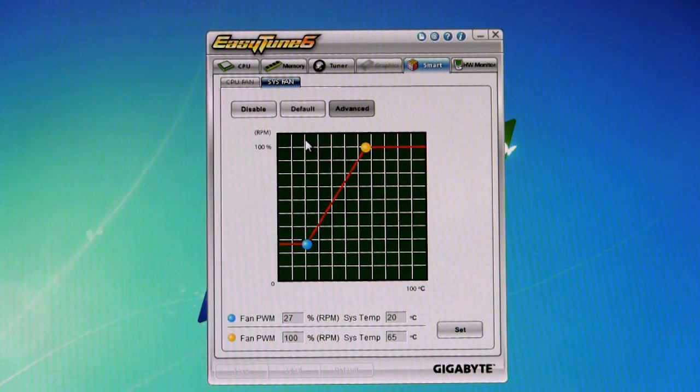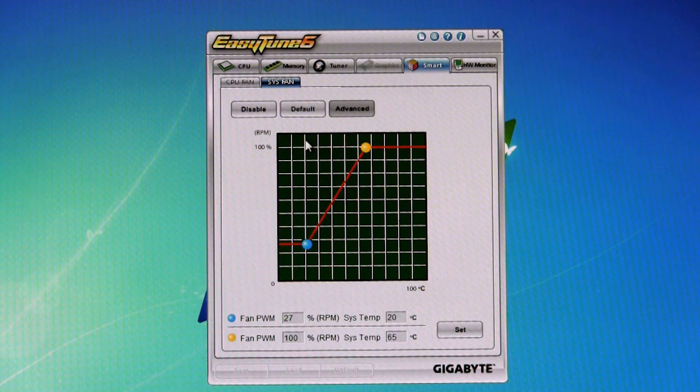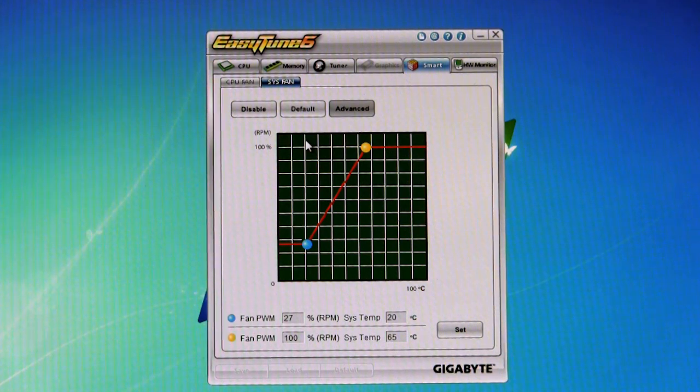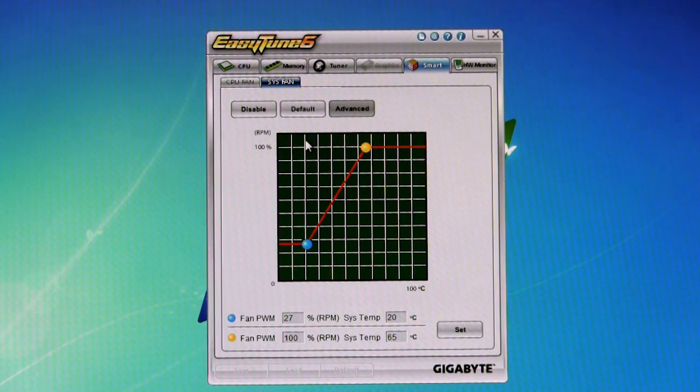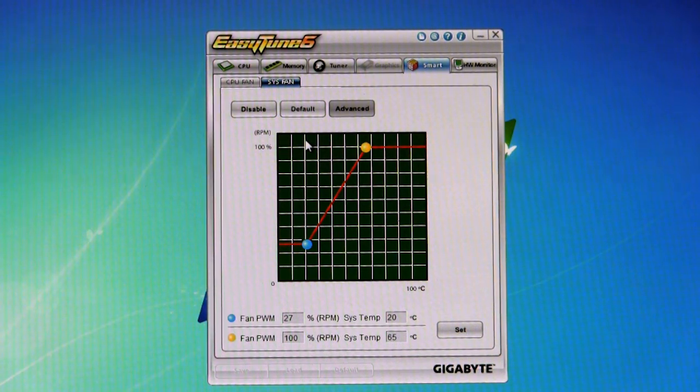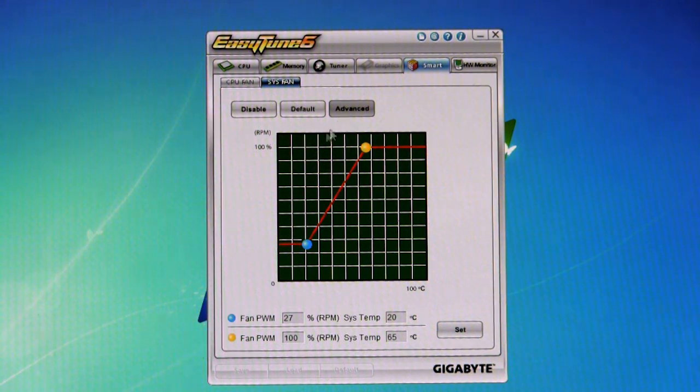Of course, we've seen extended functionality coming up on other boards where they add additional fan headers that can be controlled from inside Windows. Most of the other fan headers can be controlled in the 3D BIOS, which we'll talk about as well. Again, click on the link below, you'll see where that video is plugged into the BIOS section.